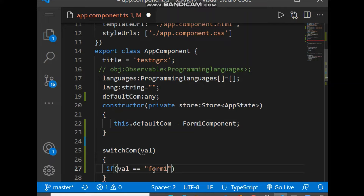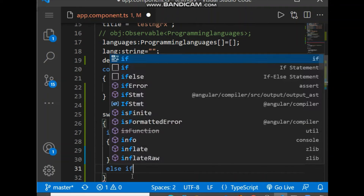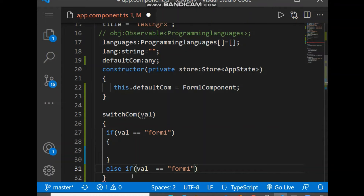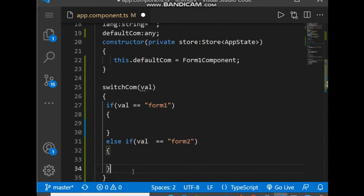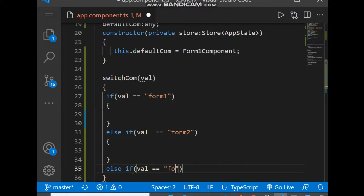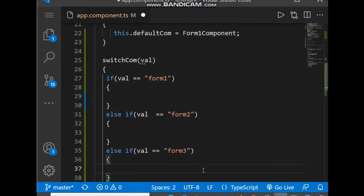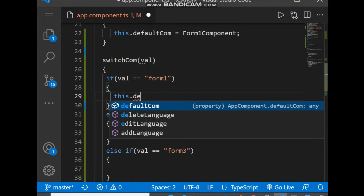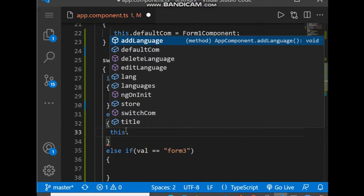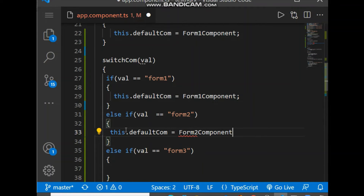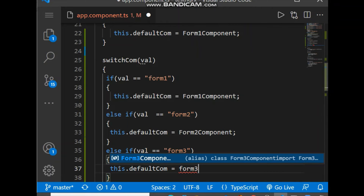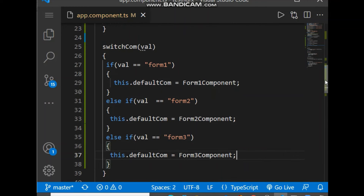Inside the `switchComponent()` method, let's add if/else conditions. If `val` equals `form-one`, set `this.defaultComponent` as `FormOneComponent`. Else if `val` equals `form-two`, set `this.defaultComponent` as `FormTwoComponent`. Else if `val` equals `form-three`, set `this.defaultComponent` as `FormThreeComponent`.